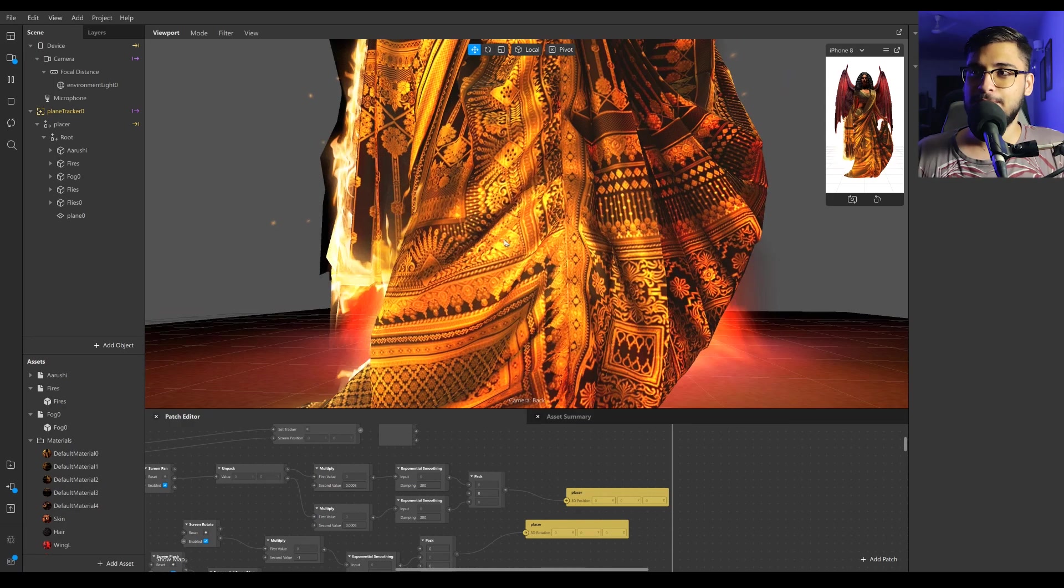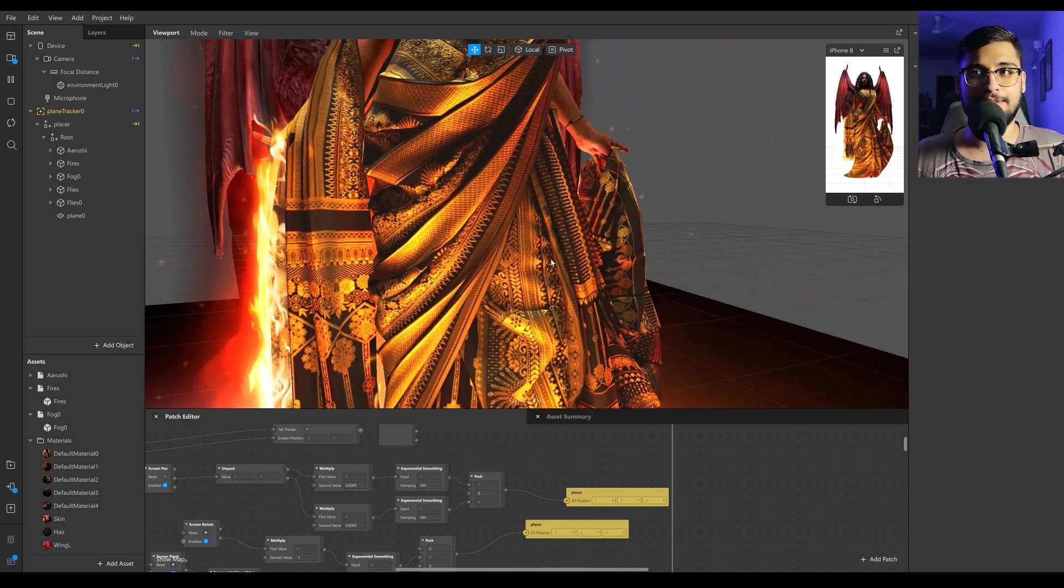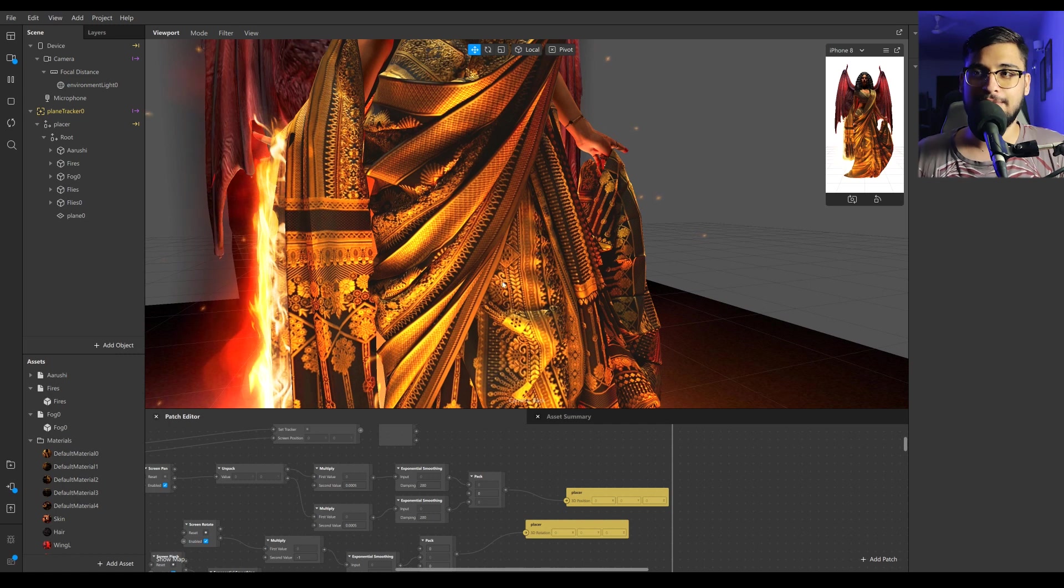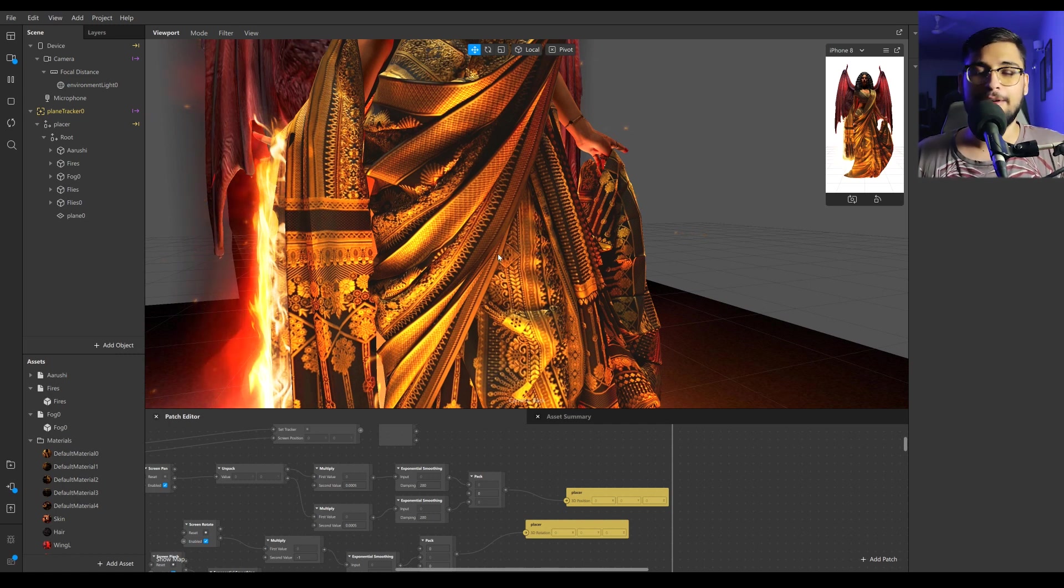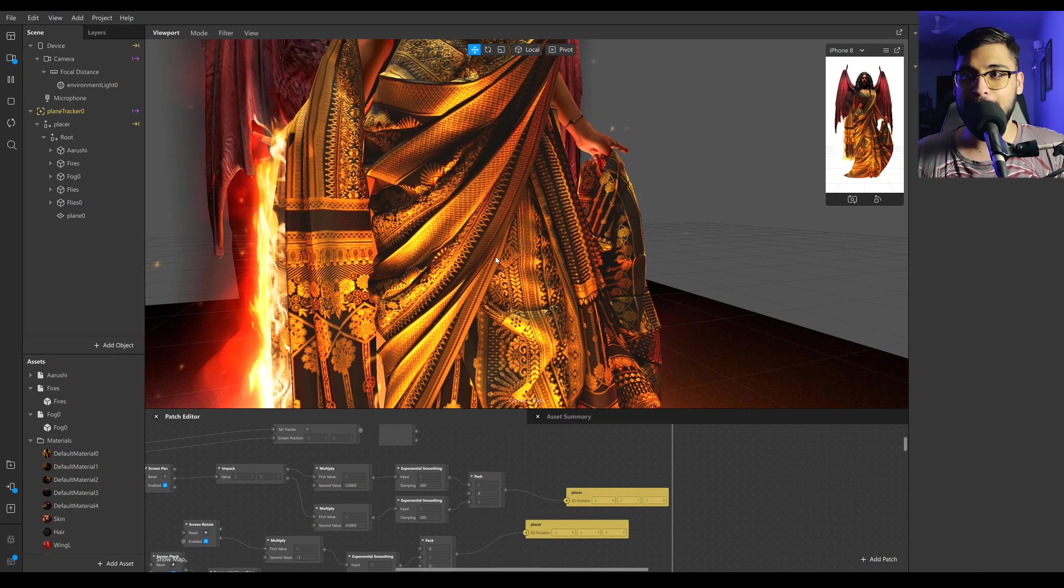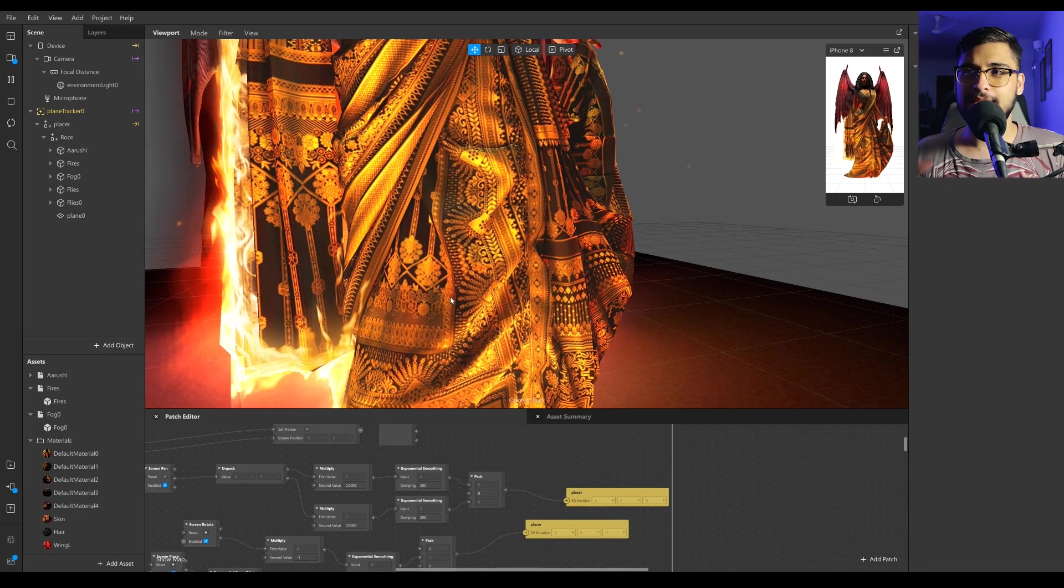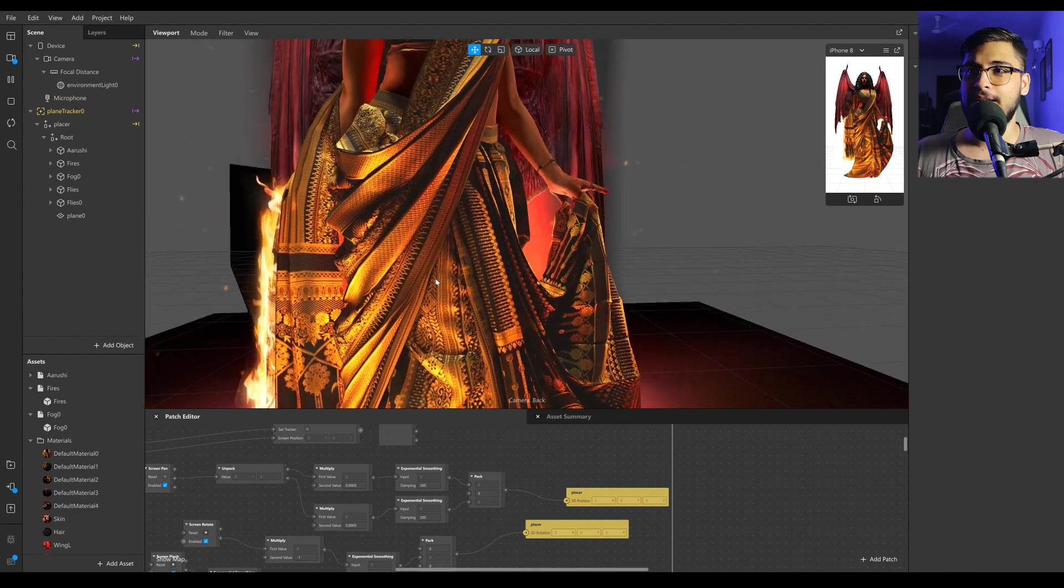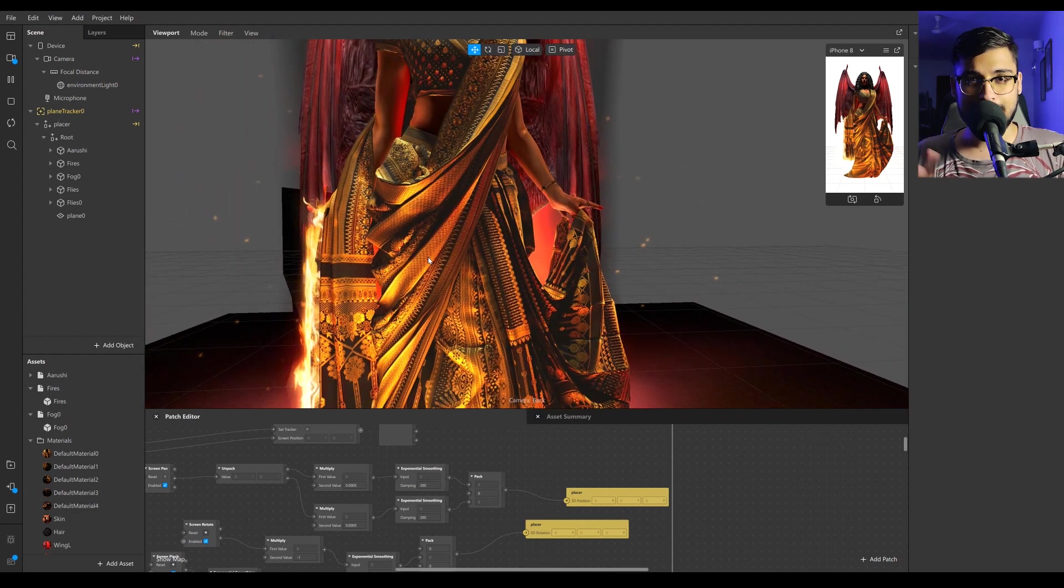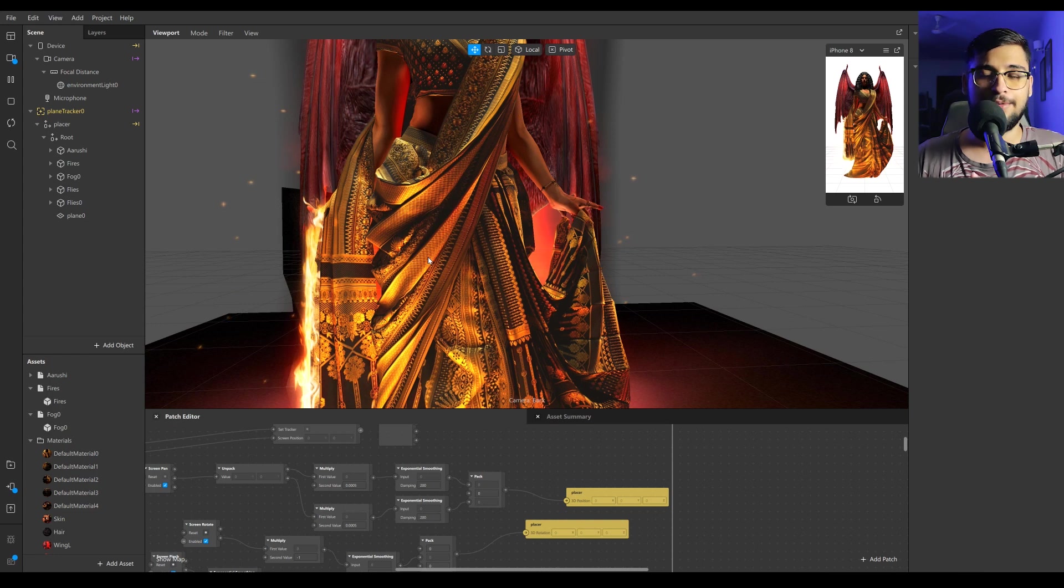I wanted to zoom into the garment, especially over here and show the texture resolution that I had maintained, or at least tried to maintain. It's pretty good, there is good texture fidelity.